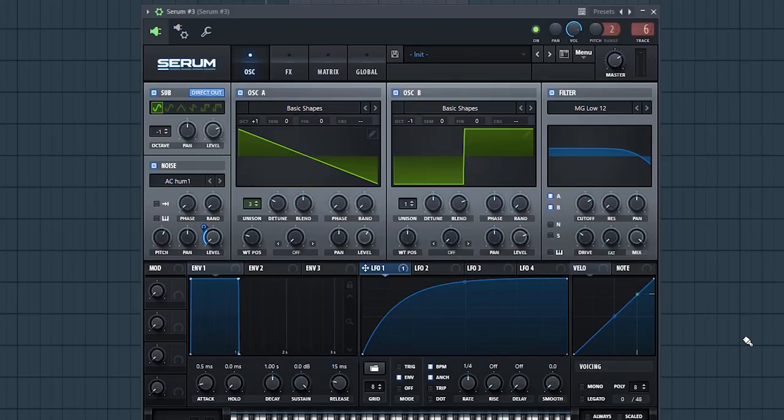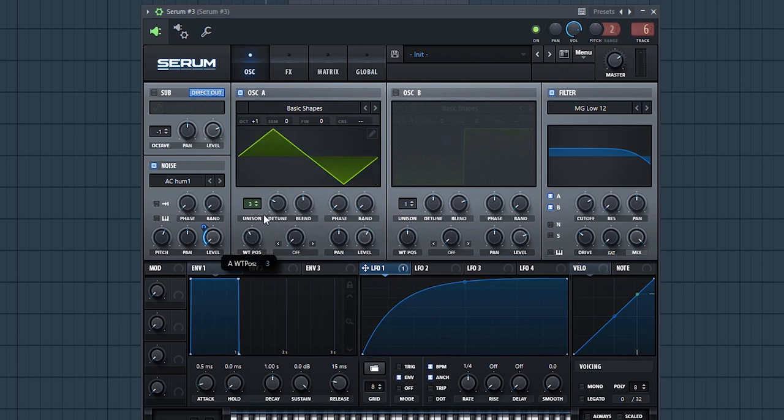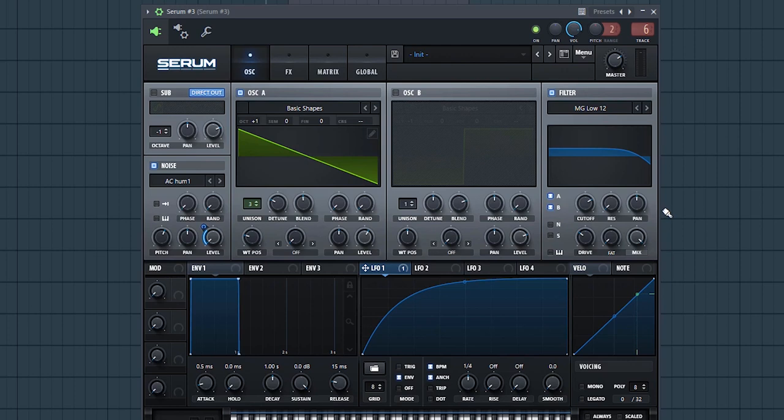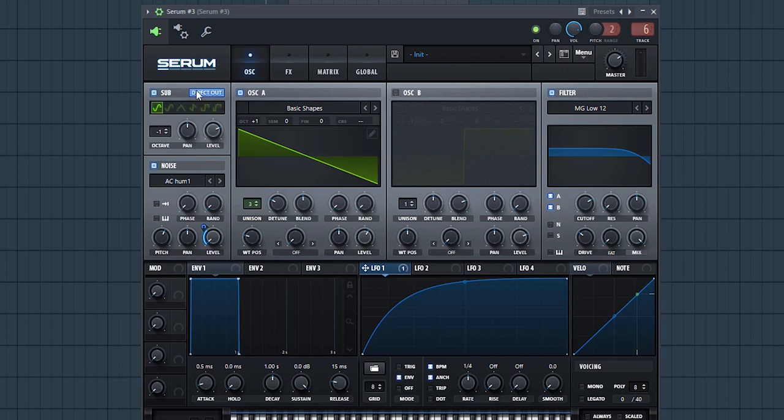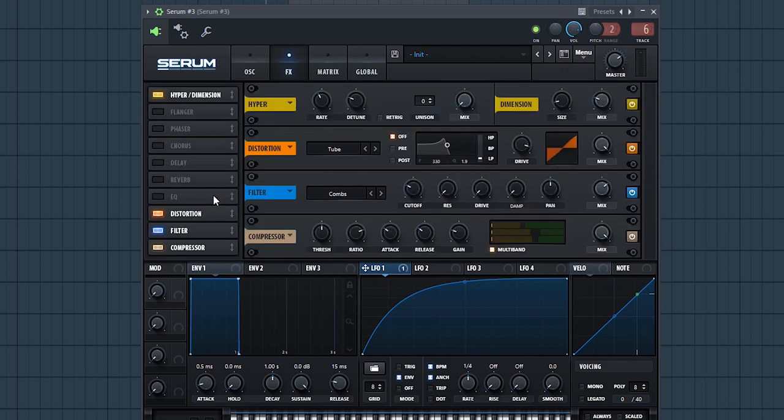Alright, so let's recap real quick. First we pick our wavetable that we like - it could be a saw, it could be a square, it could be whatever you want. Give it some unison to give it some stereo information and filter off the really ugly high-end which is gonna be brought out with distortion compression later on.